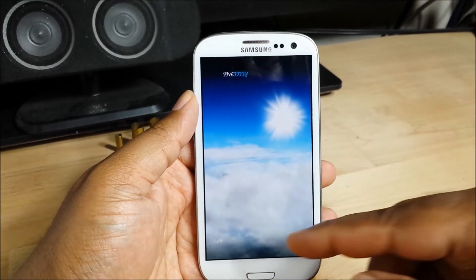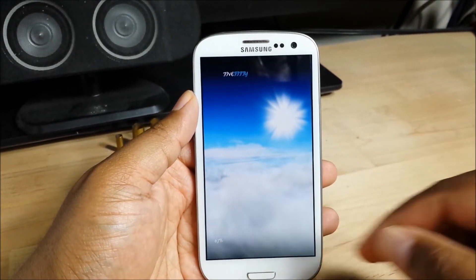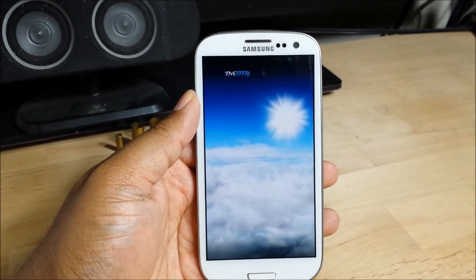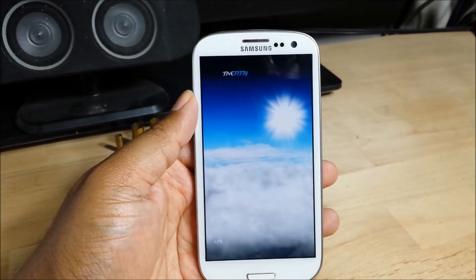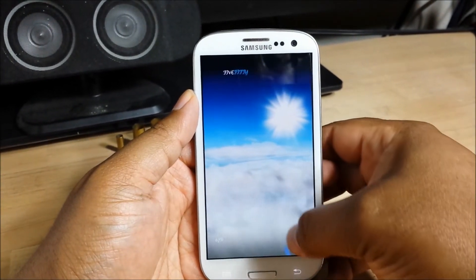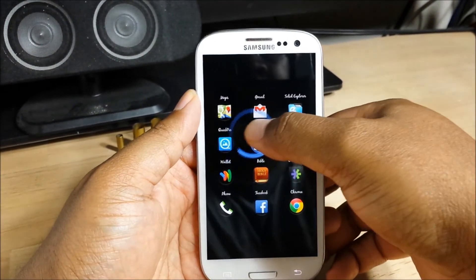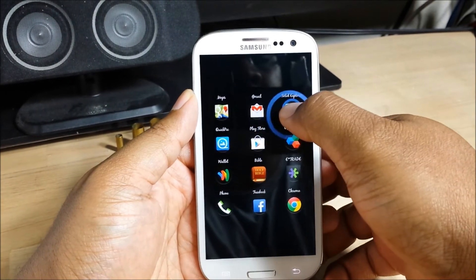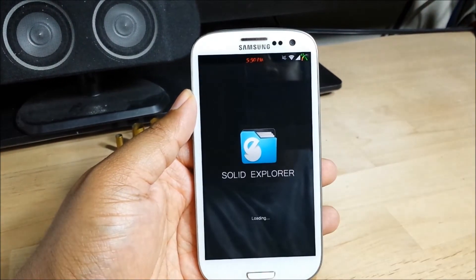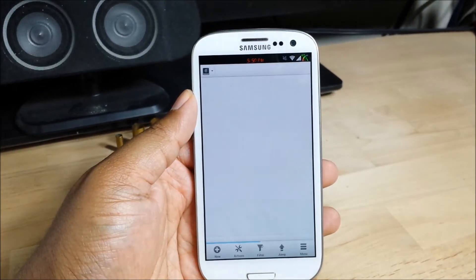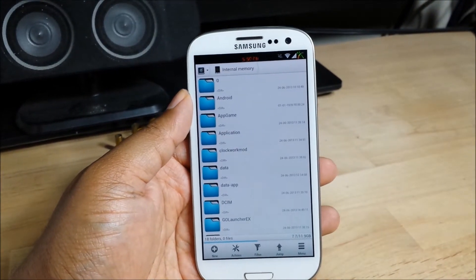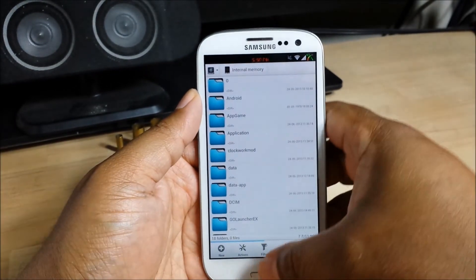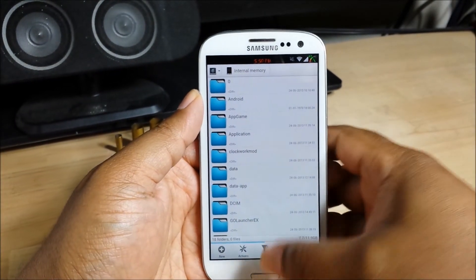As you can see, I disabled the dock — the dock bar, whatever you want to call it. And I use Swipe Pad to access items. So instead of accessing five items, I've got quick access to 12. It's just really cool.